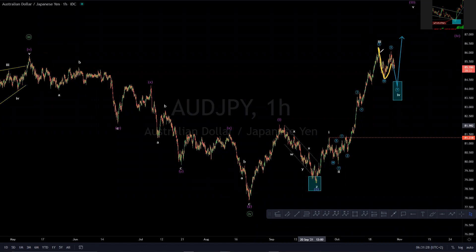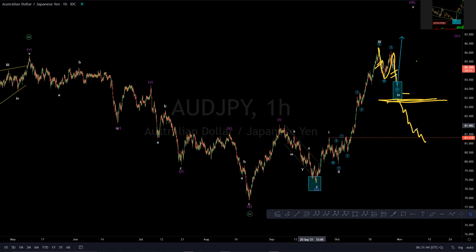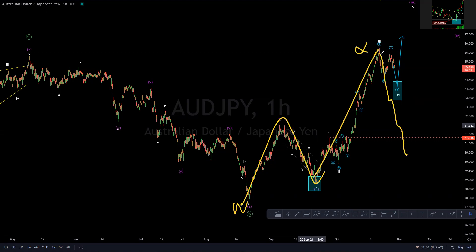So if price breaks below — especially this level here — the 161.8 extension of what we propose as W and Y within the micro degree of the sub-minute degree of wave four, if it breaks lower than that and continues, then we would know that this was just a W, this was just an A, B, C, X, and then we are looking for a Y.